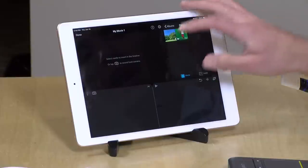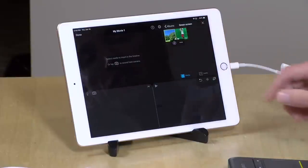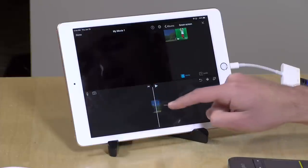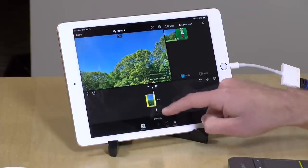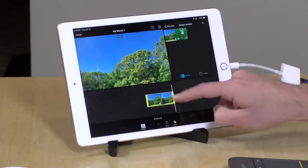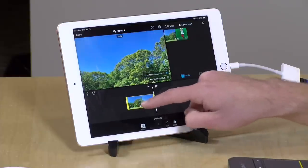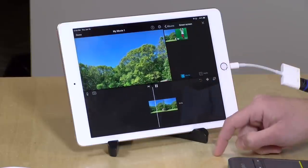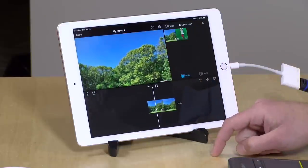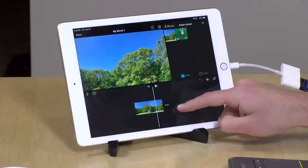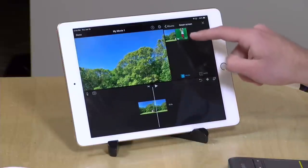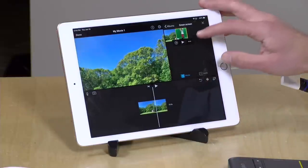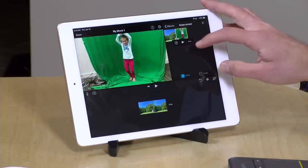I've got iMovie loaded up. I have a still image here of a backyard that I'm just going to add to my timeline. One of the cool things about iMovie on the iPad is that it will do one of these Ken Burns effects and kind of make the scene move as it goes through the timeline. Then I've got my daughter here dancing in front of a green screen — I shot this with my iPhone a little while ago.